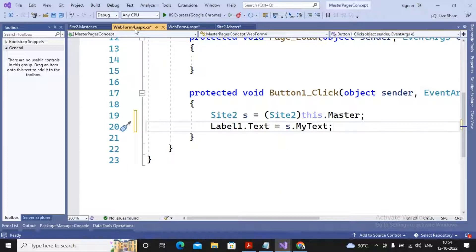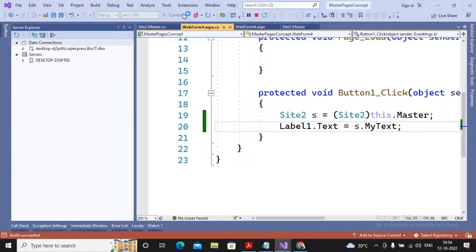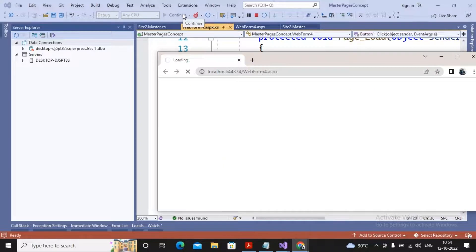When I am calling the MyText property, it means it is retrieving the value of the textbox. This is the way by which it is possible for you to call the master page control values inside the content page.